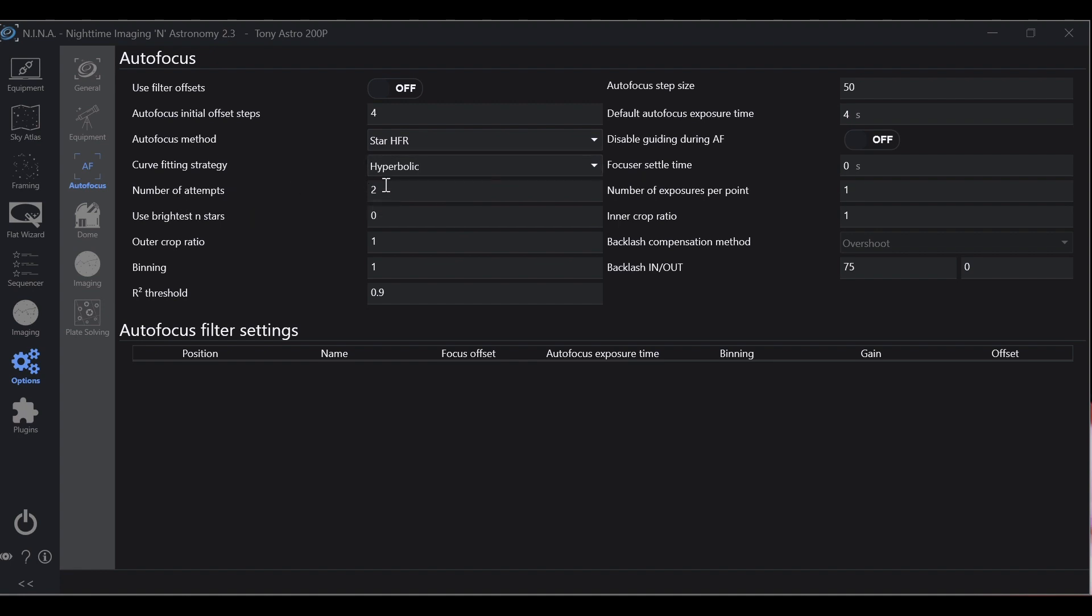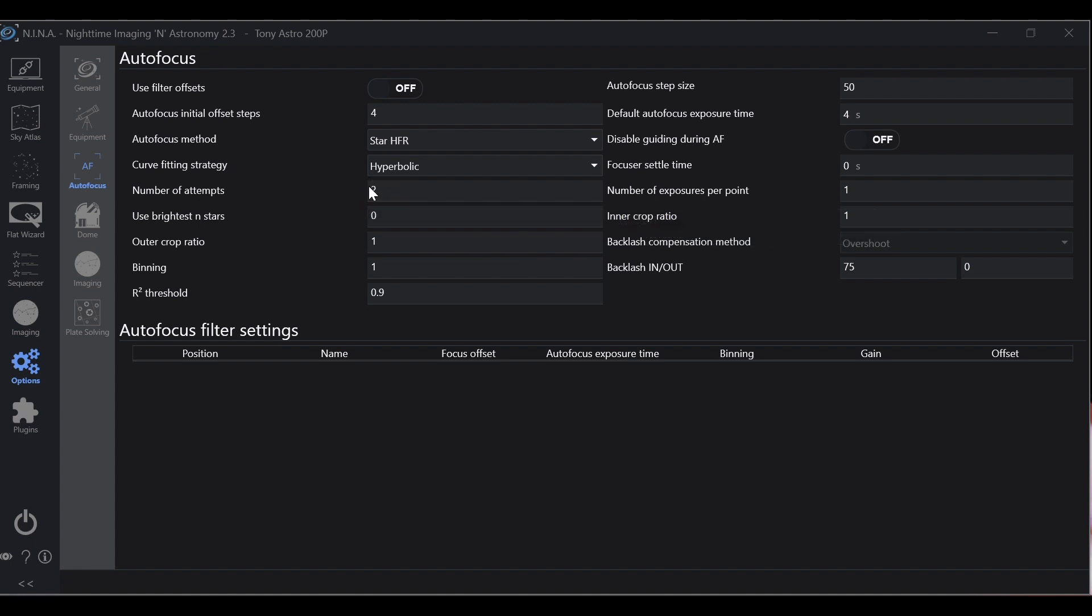Number of attempts: two. If it happens to fail it'll try again and you can set this to whatever you want. I leave mine at two. These next three leave at default: brightest star zero, outer crop one, binning one.